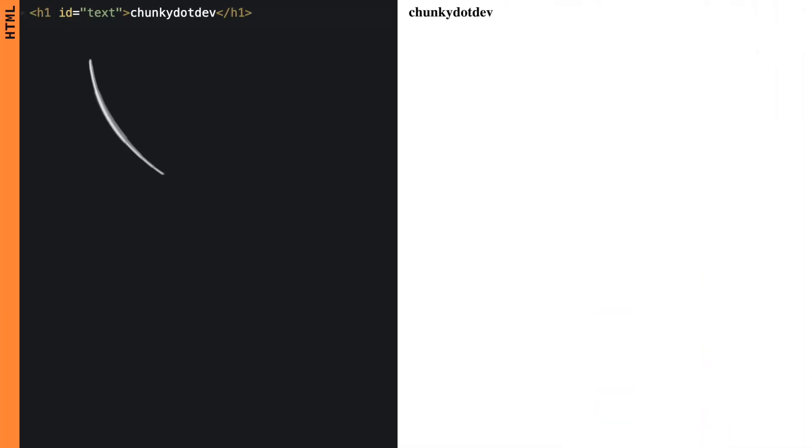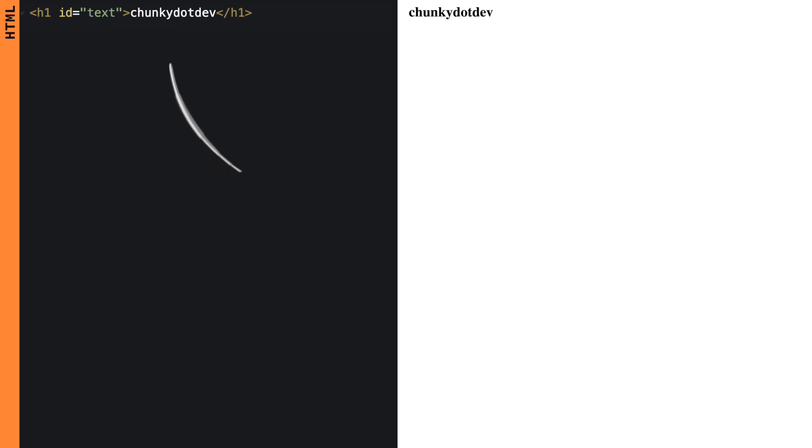So first, let's set up our HTML. It's really simple, just an h1 tag with an ID, like text. This will hold the text that we want to animate.